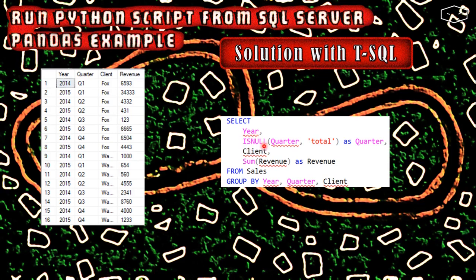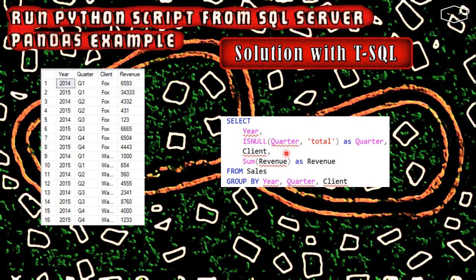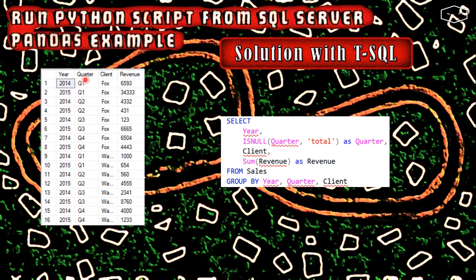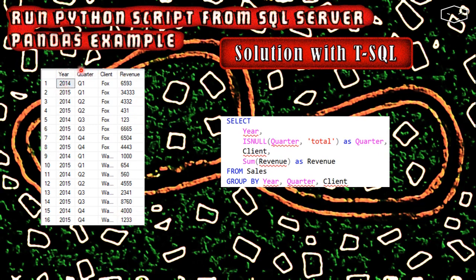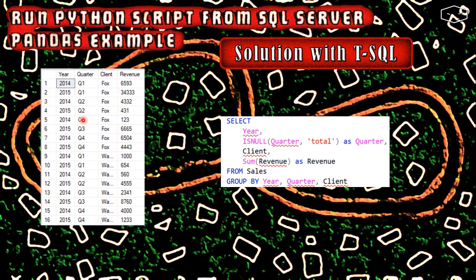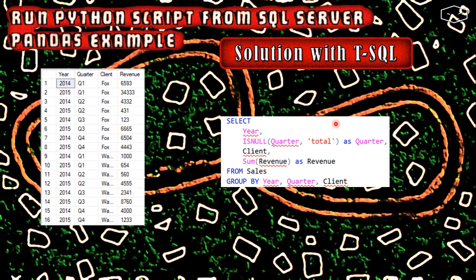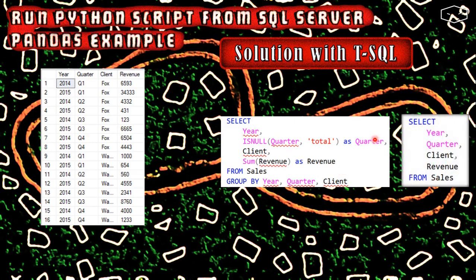This check is null on the quarter doesn't do anything, because by definition the table sales cannot have quarters that are null. Also, this sum of the revenue grouping by year, quarter, and client, if we check here in our sample data, the combination of year, quarter, and client is never repeated. So this sum of the revenue is like it's not here. This query as it is, is the same thing as having a simple select all from sales.